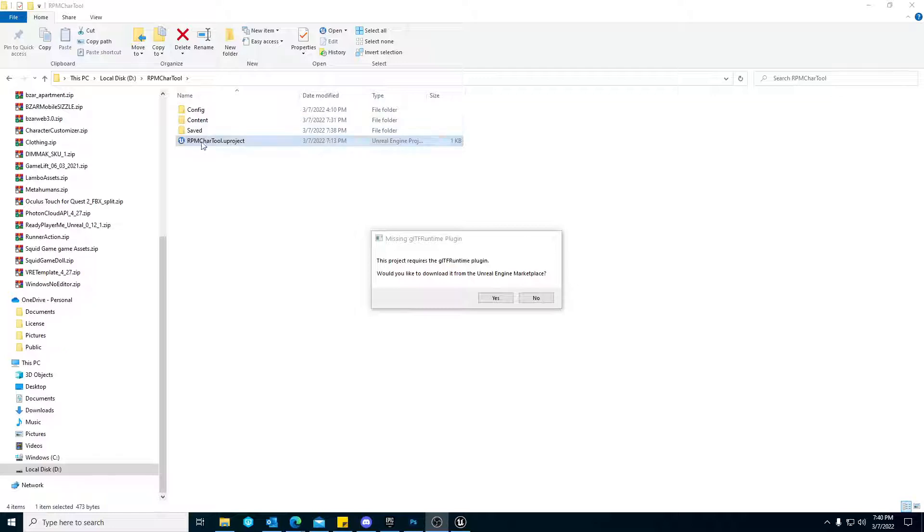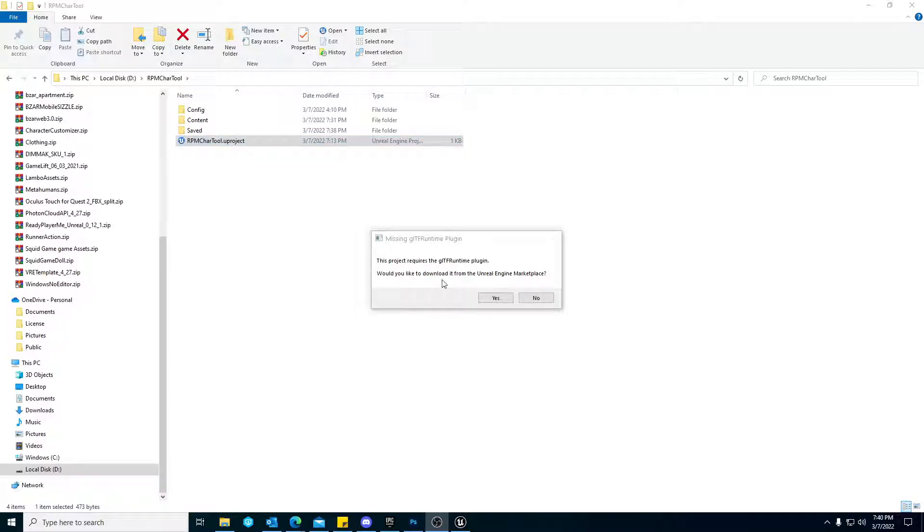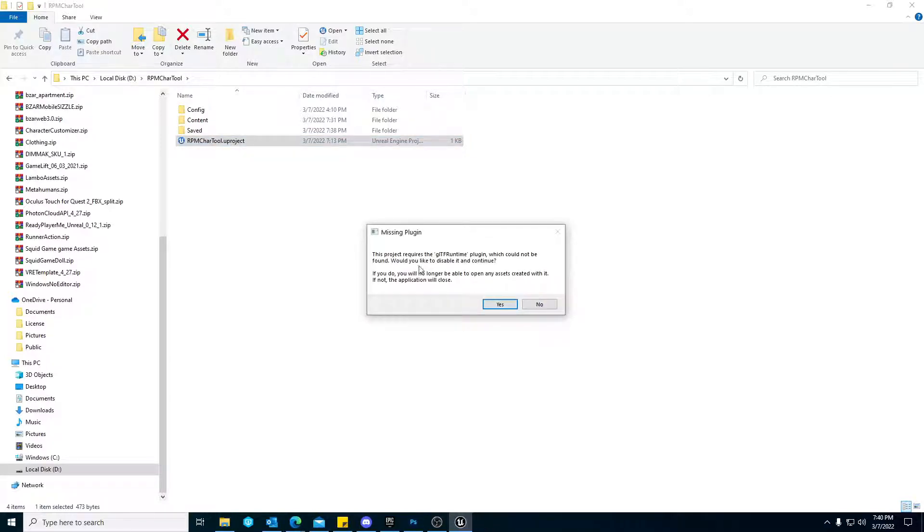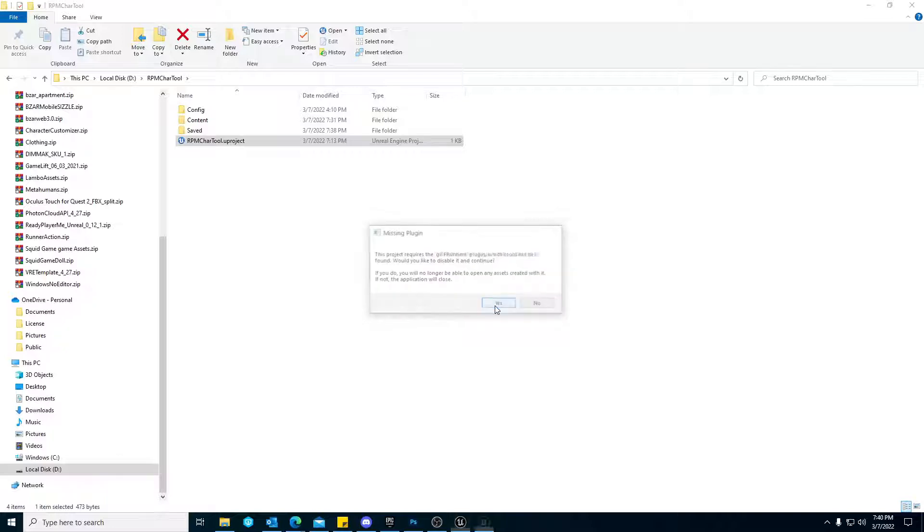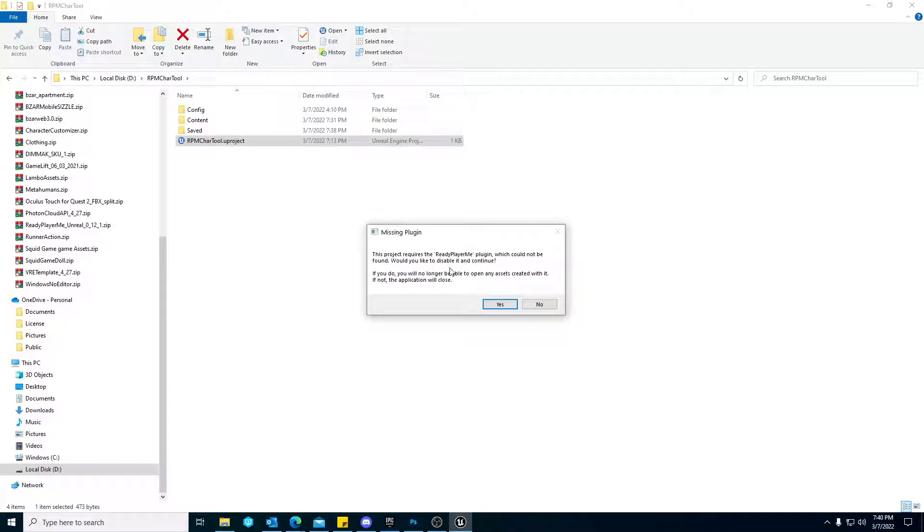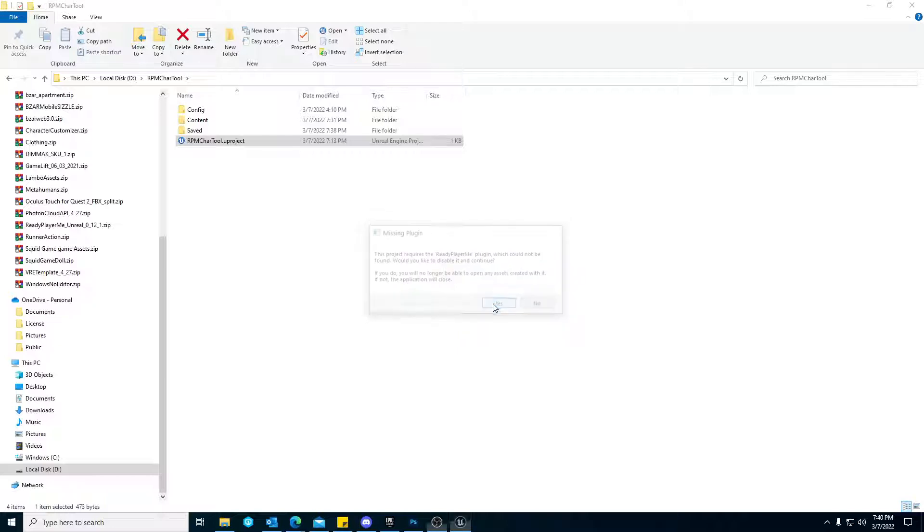When you download from the Marketplace, you'll go to Launch the UProject and you're going to get prompted with this. You'll just hit No. It's going to say you won't be able to open any assets, but it's fine, just say Disable and Continue. Same thing with the SDK for Ready Player Me, you'll just hit Disable and Continue.